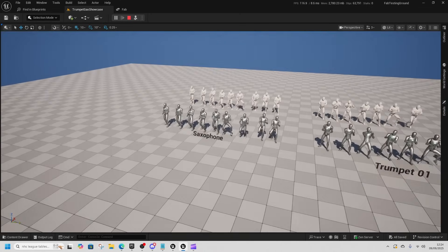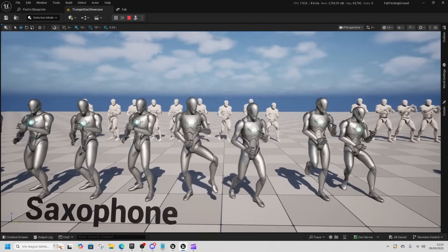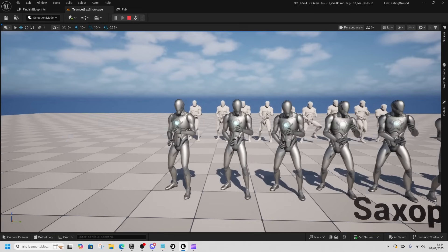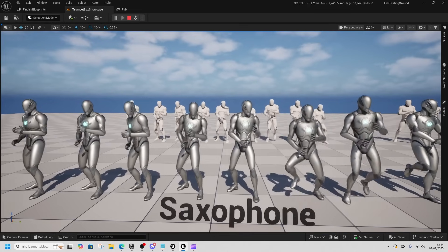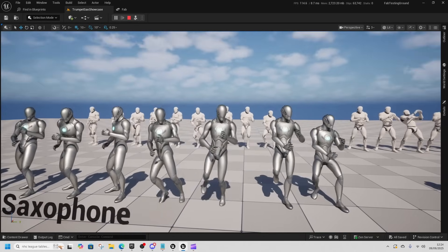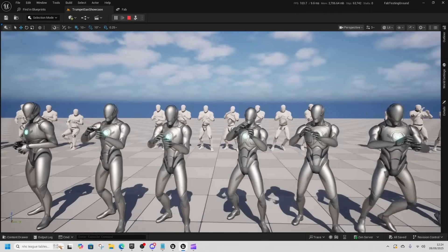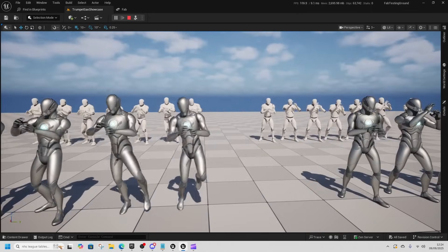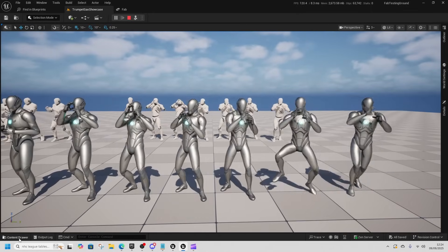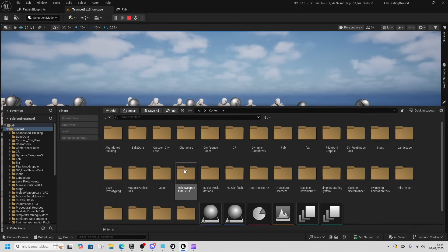This is the Saxophone and Trumpet pack — I used this animation in the beginning, it's pretty cool and pretty funny. This is the trumpet one. You don't get the meshes for the trumpet or the sax, so I had to find and download my own.